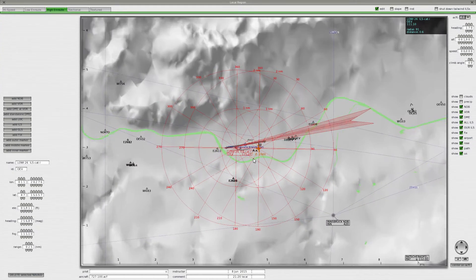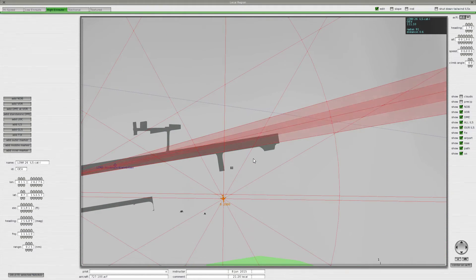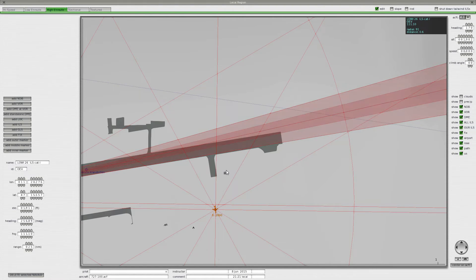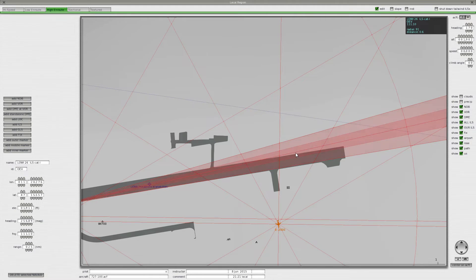Once you're in the Local Map, zoom in to the airport of interest — the one you're having issues with. As you can see, the ILS is not aligned with the runway here at Innsbruck. This is your runway, and this line in the center should actually be at the center of the runway.